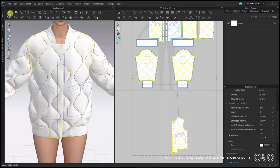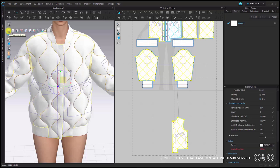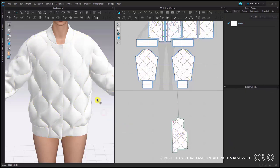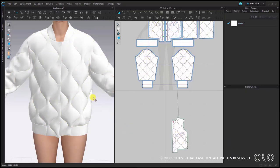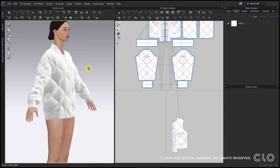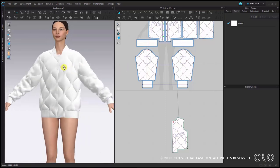I will turn off the simulation to examine the result more closely. I will also hide my internal lines and baselines to see the jacket visualized without them, and rotate around to see the result.